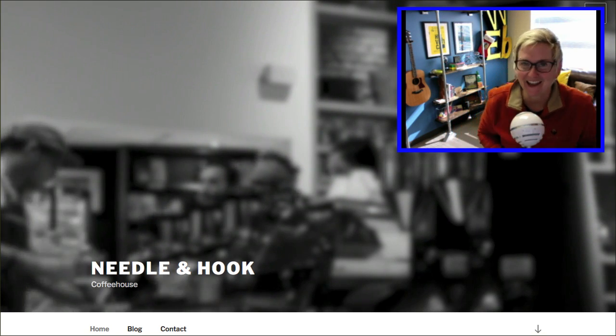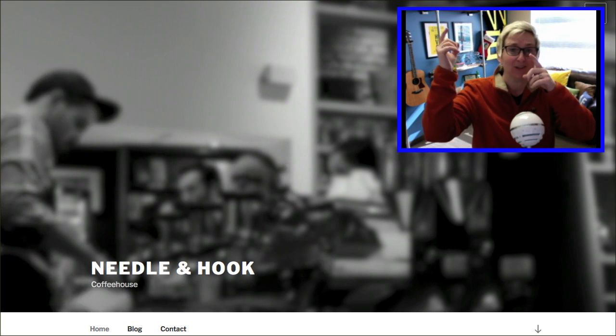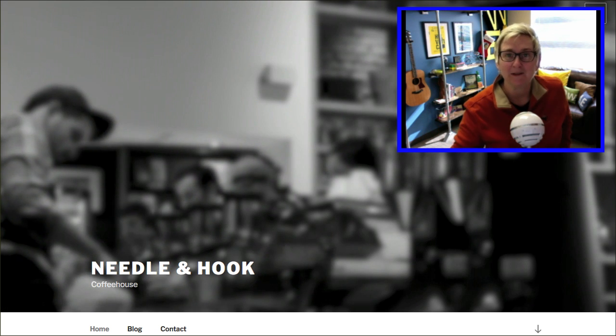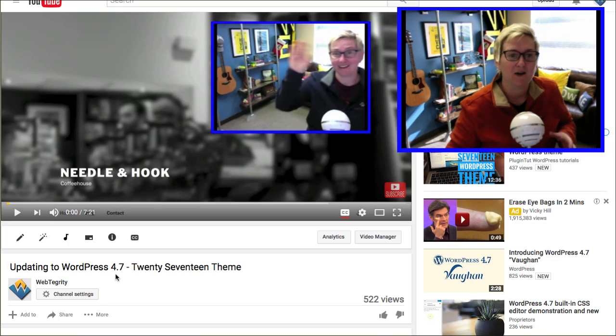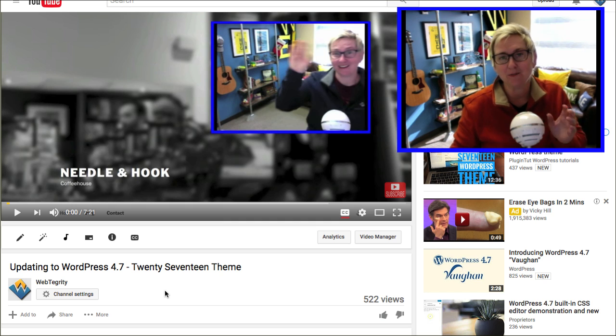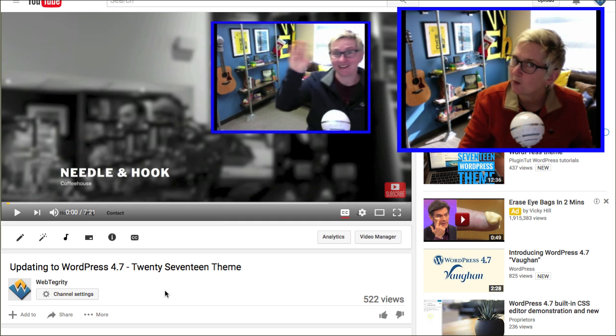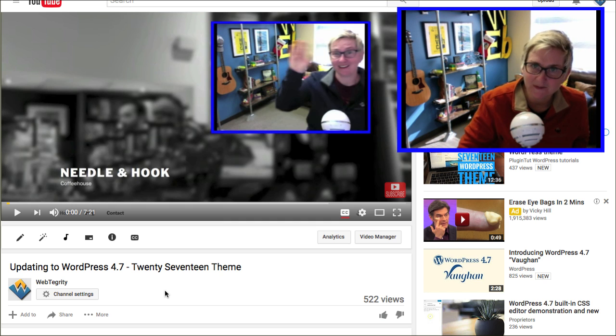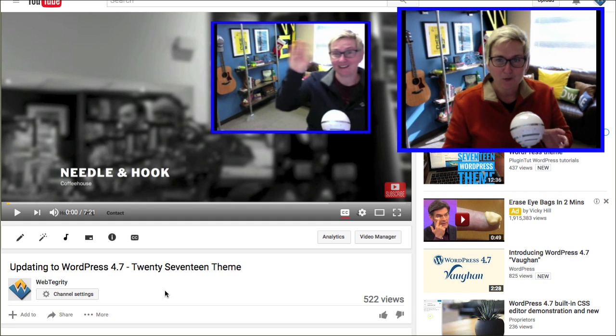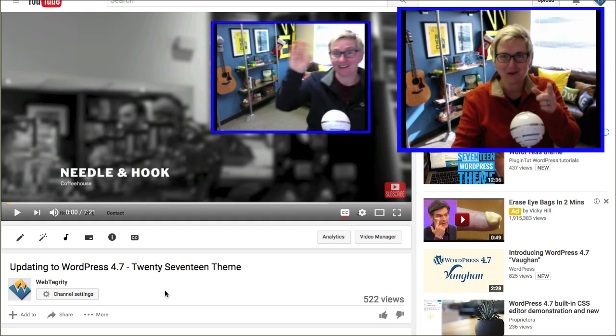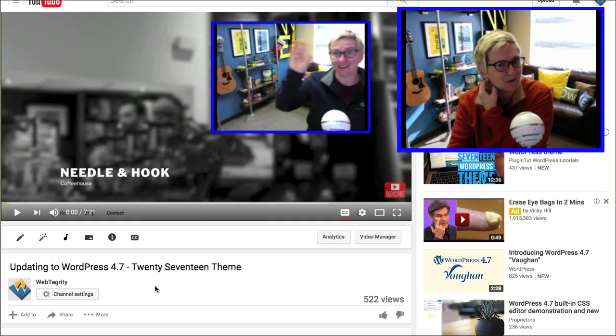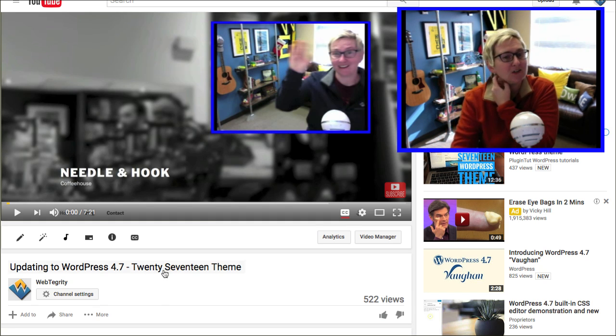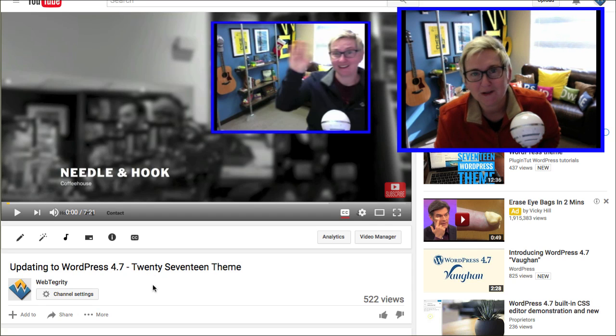Last week, we did a video on how to update to 4.7, which is super important that you always update your core. If you don't know what I'm talking about, you're going to want to watch this video. I'll put the link to it in the description box below. I also introduced you to the brand new theme 2017.